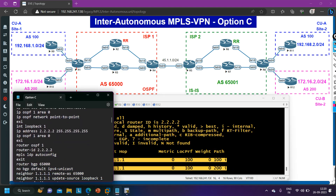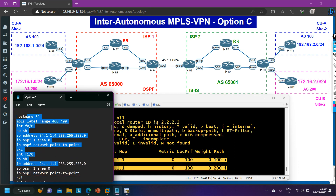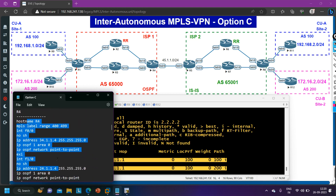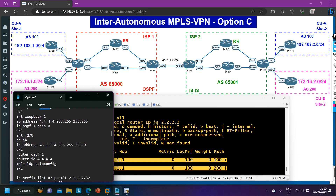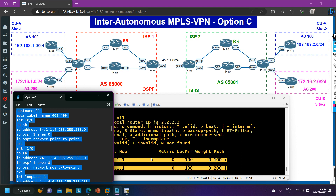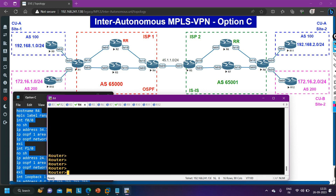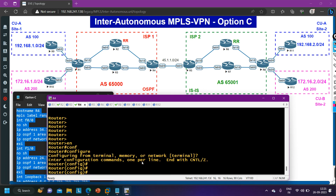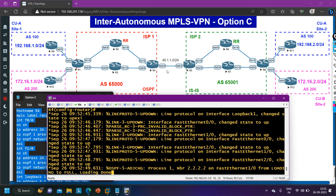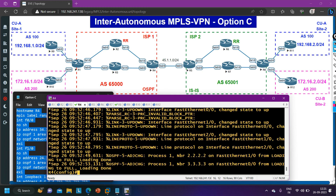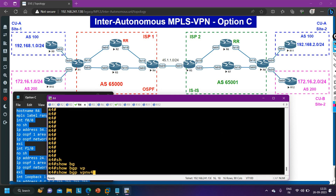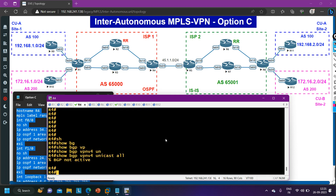Next is Router 4 configuration. On Router 4, we are not going to configure BGP for now — only IP configuration and OSPF configuration. I am copying and pasting the configuration on Router 4. On Fast Ethernet 2/0 I have defined IP address 45.1.1.4. LDP neighborship comes up. BGP VPNv4 unicast all shows BGP is not active now, which is expected since we are not running BGP on Router 4.